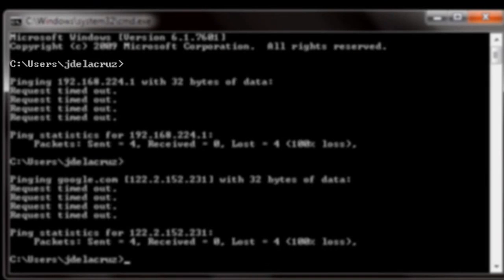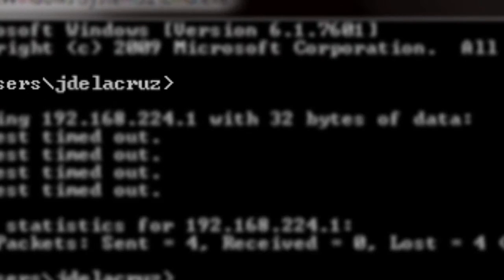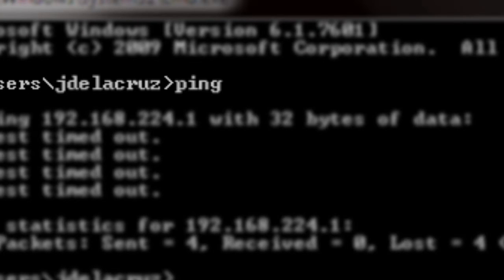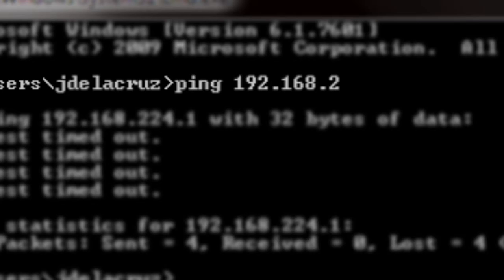To check if you are connected to SmartBro's network, type ping 192.168.224.1 and press Enter.